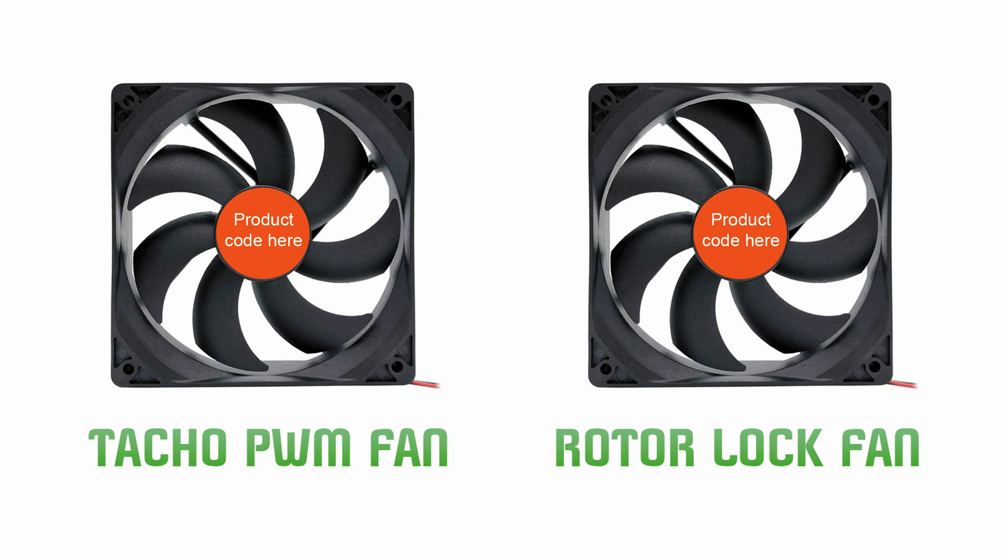How can you check fan type? All fans should have a product code on the back. You can search online for the code and identify the manufacturer's website. There, you should find all the information you need.